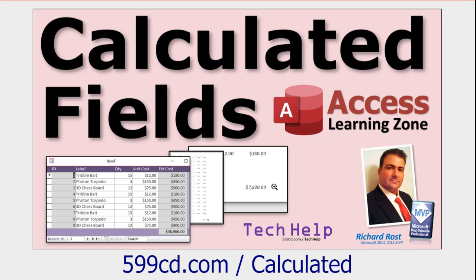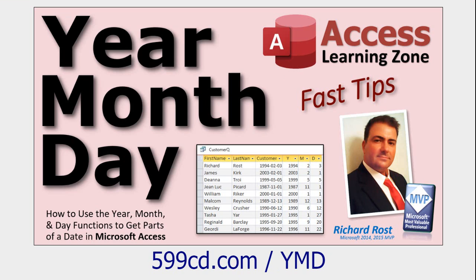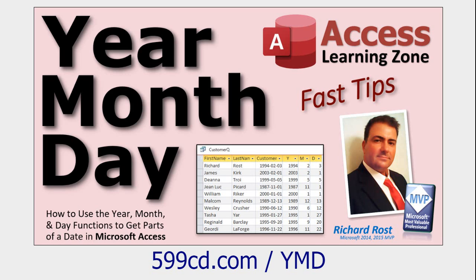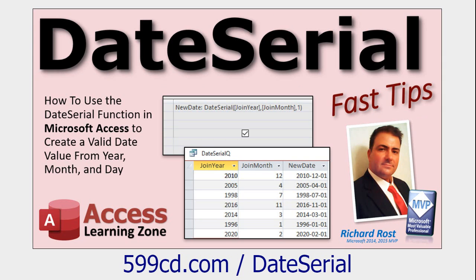Before we get started, make sure you watch my calculated fields video if you've never made a calculated query before, because that's how we're going to do the date calculations in a query. Next, go watch my year, month, day video. That's three separate functions that lets you take a date value apart into its components because we have to take the date apart with these three functions and then put them back together with date serial. And then, go watch my date serial video. I'm going to be showing you date serial in this video, but go watch the date serial video so you have some basic understanding of how date serial works first.